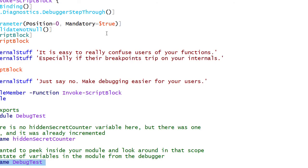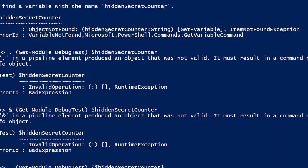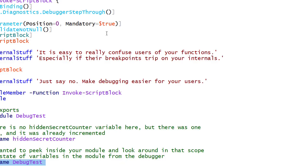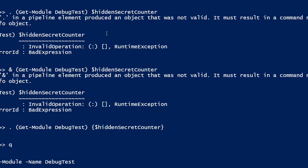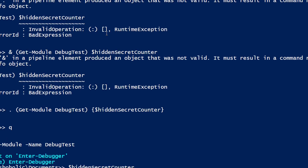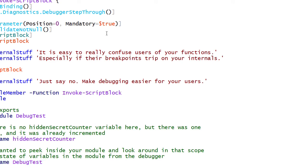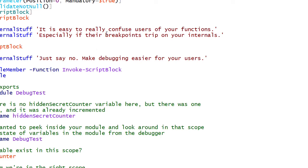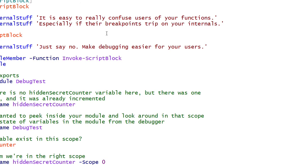What you can do instead is invoke Debug-Module named Debug-Test. That puts you inside the debugger in your module scope, so you can look at your variables directly — hidden secret counter — and IntelliSense picks it up. You can do much more exploratory work with the power of PowerShell and IntelliSense without the funky module syntax. You can confirm you're in the right scope with Get-Variable in scope zero, and then just detach from the debugger to get out again.